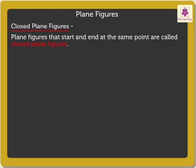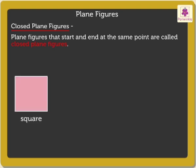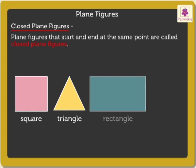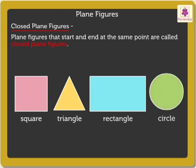Some closed plane figures are square, triangle, rectangle, and circle.